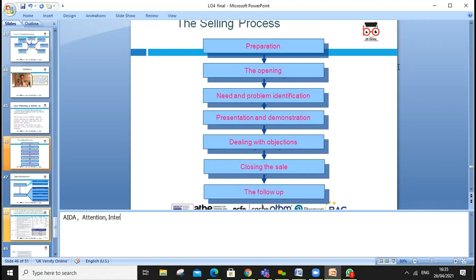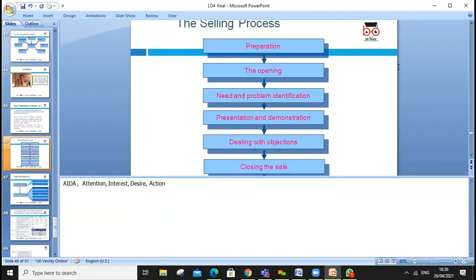The selling process involves preparation, opening, need and problem identification, and presentation. A key model used is AIDA: first get someone's Attention, then create Interest, then build Desire, and when there is desire, the customer takes Action.